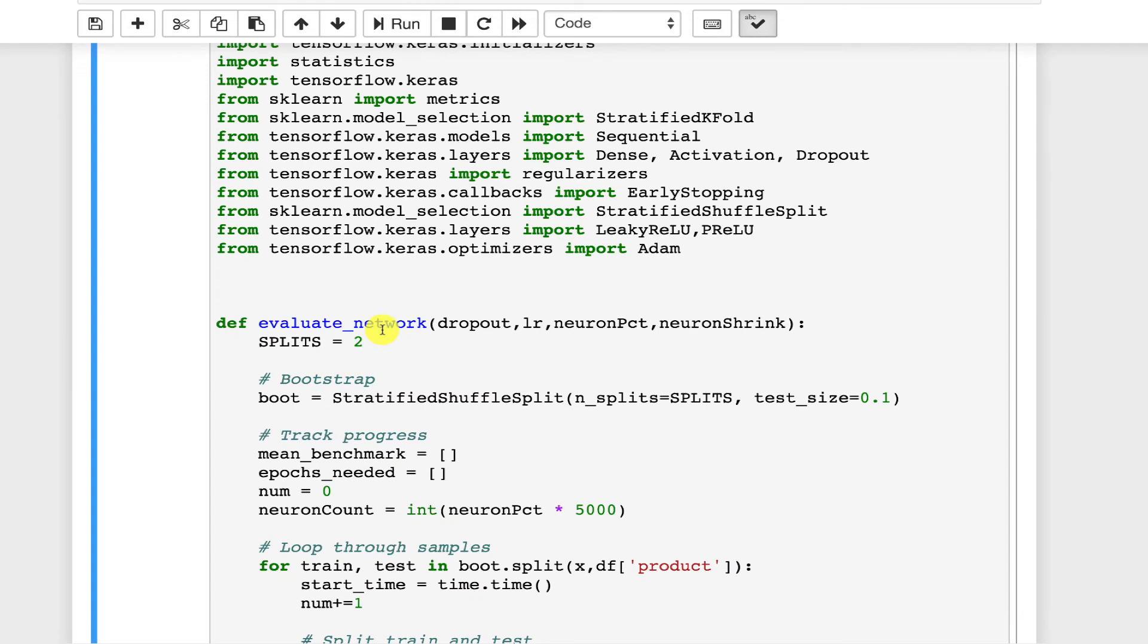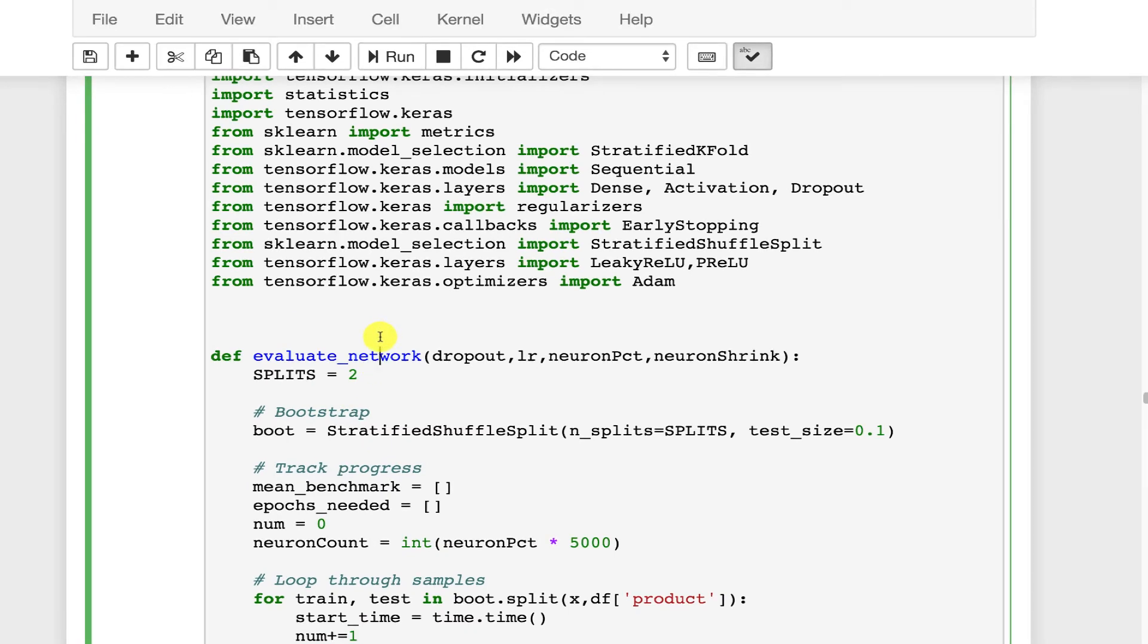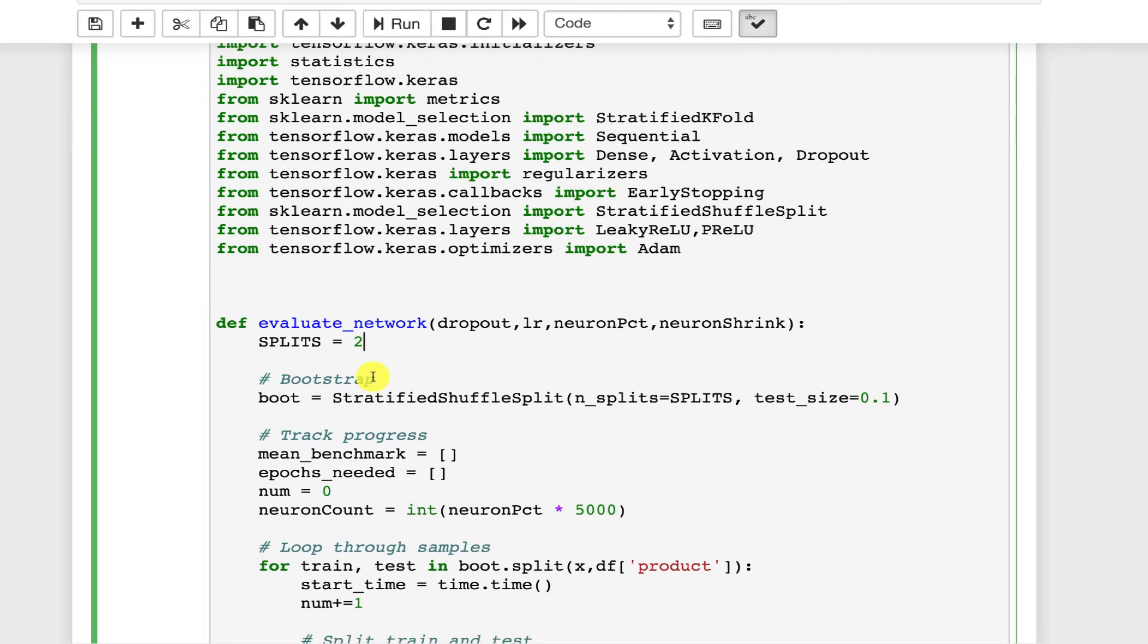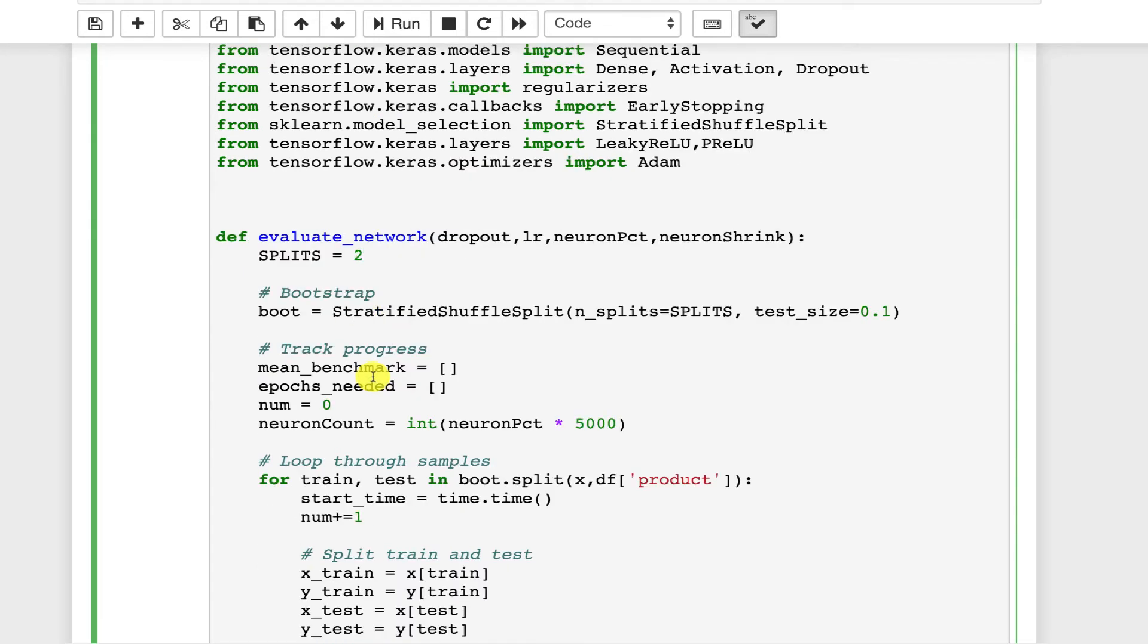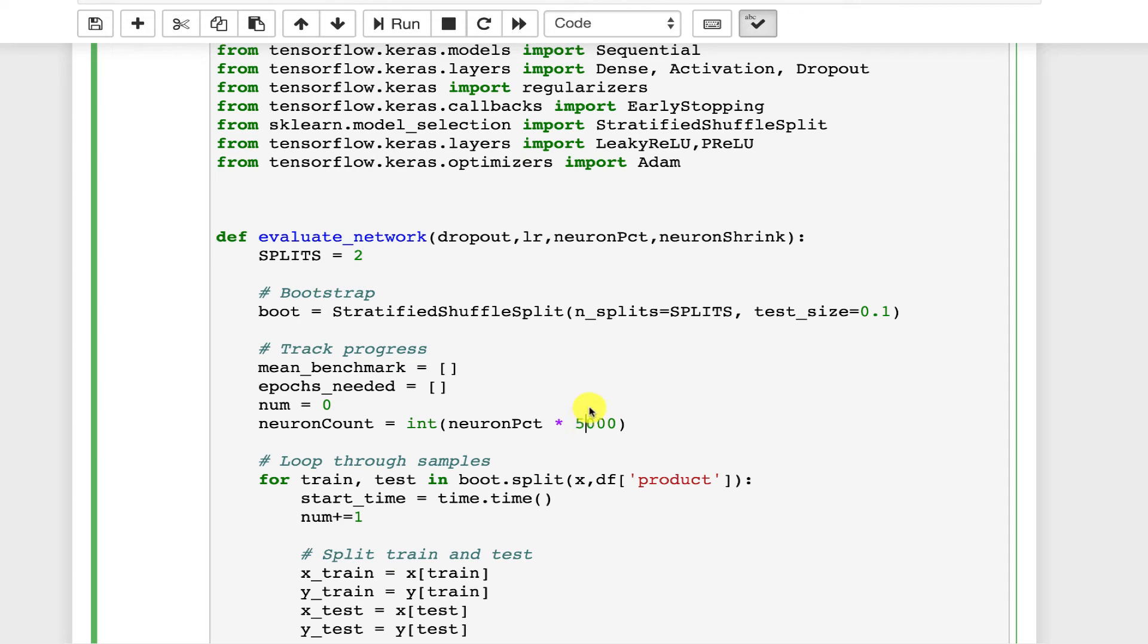It's using that simple data set that we looked at before. This evaluates the neural network. Now this is using bootstrapping like we saw before. Splits is how many bootstrapping splits we actually want. I'm using two just so that it runs relatively quickly. Again, when we're tuning hyperparameters, sometimes there's parameters that go into tuning the hyperparameters.